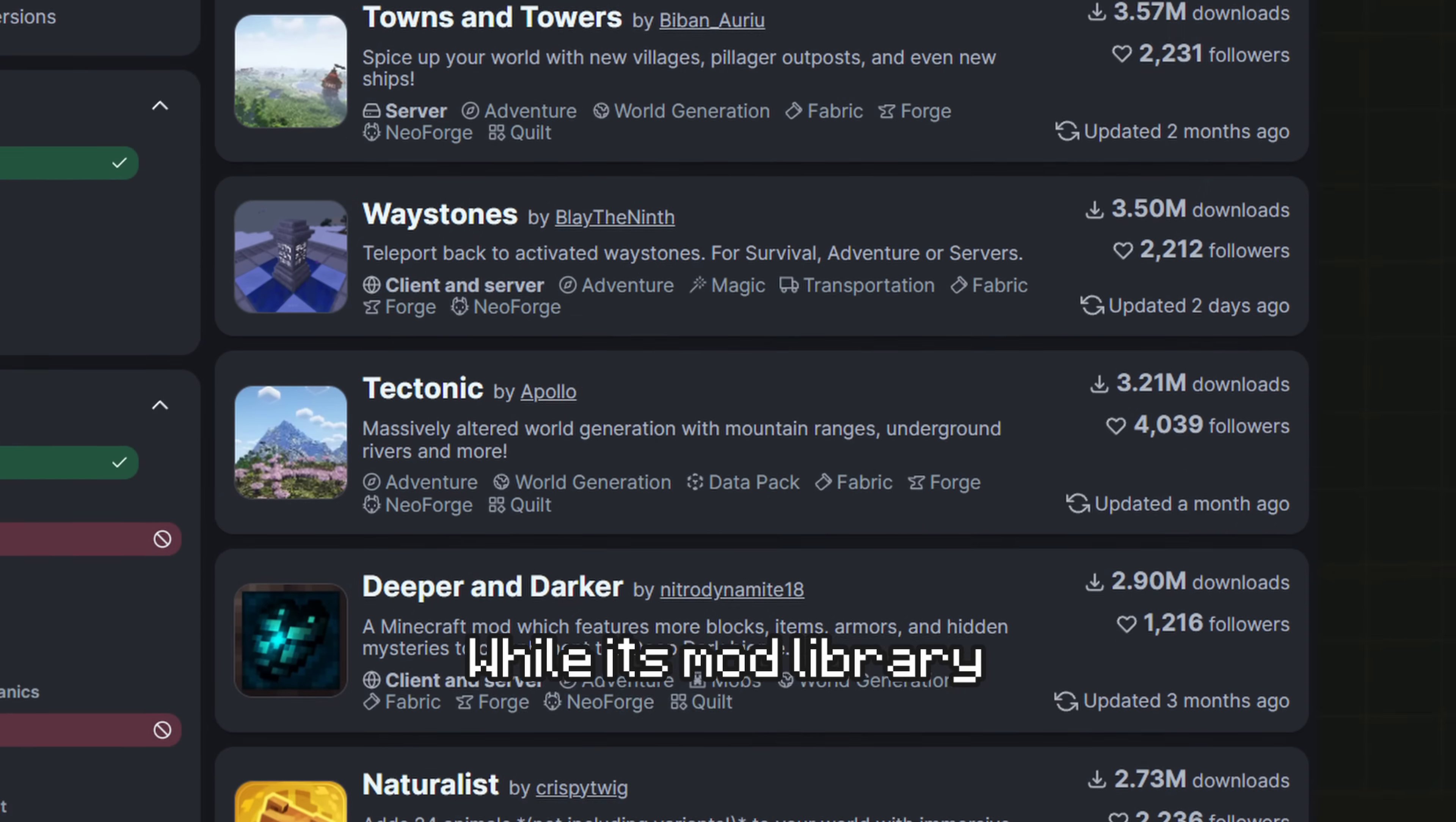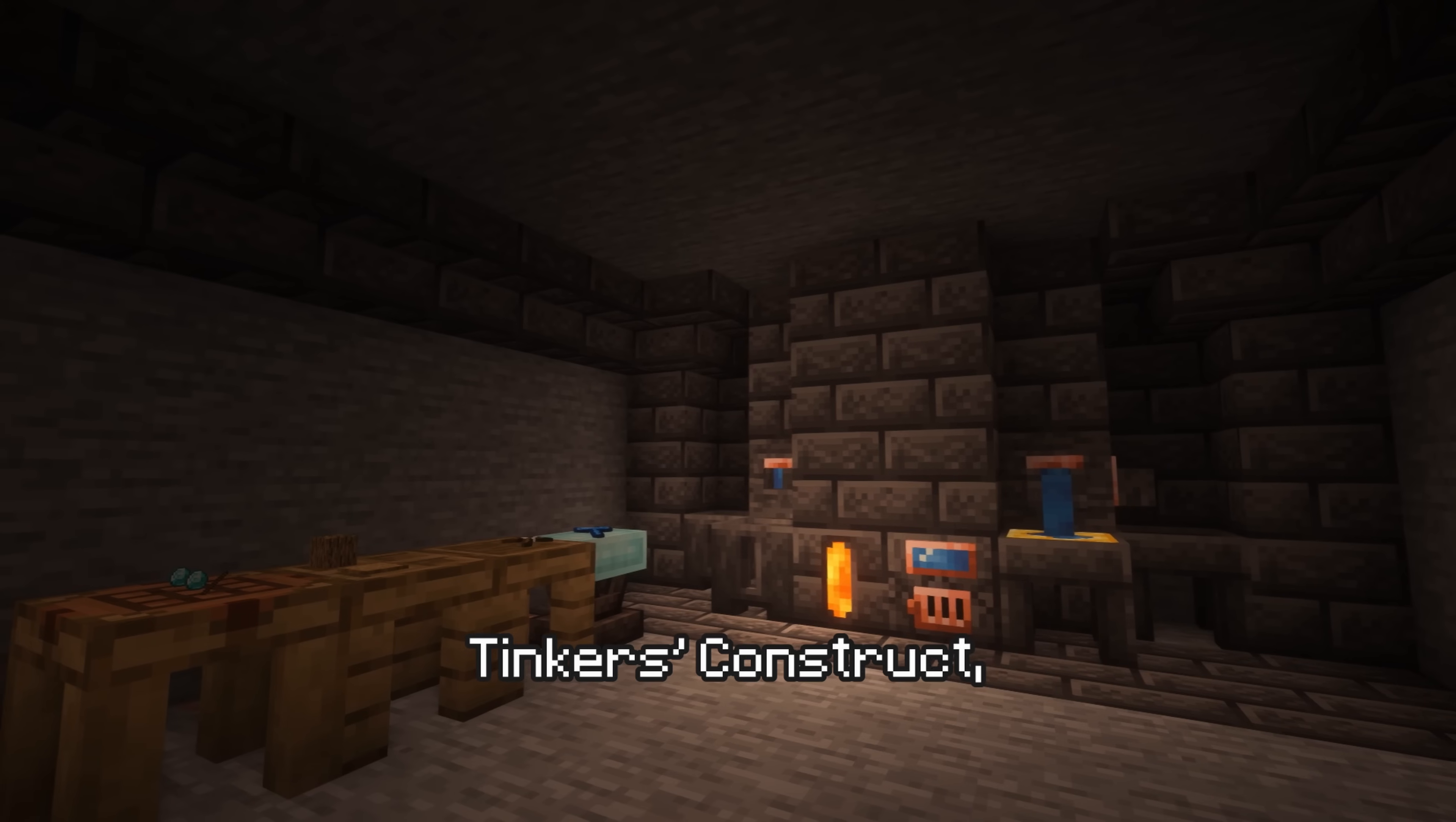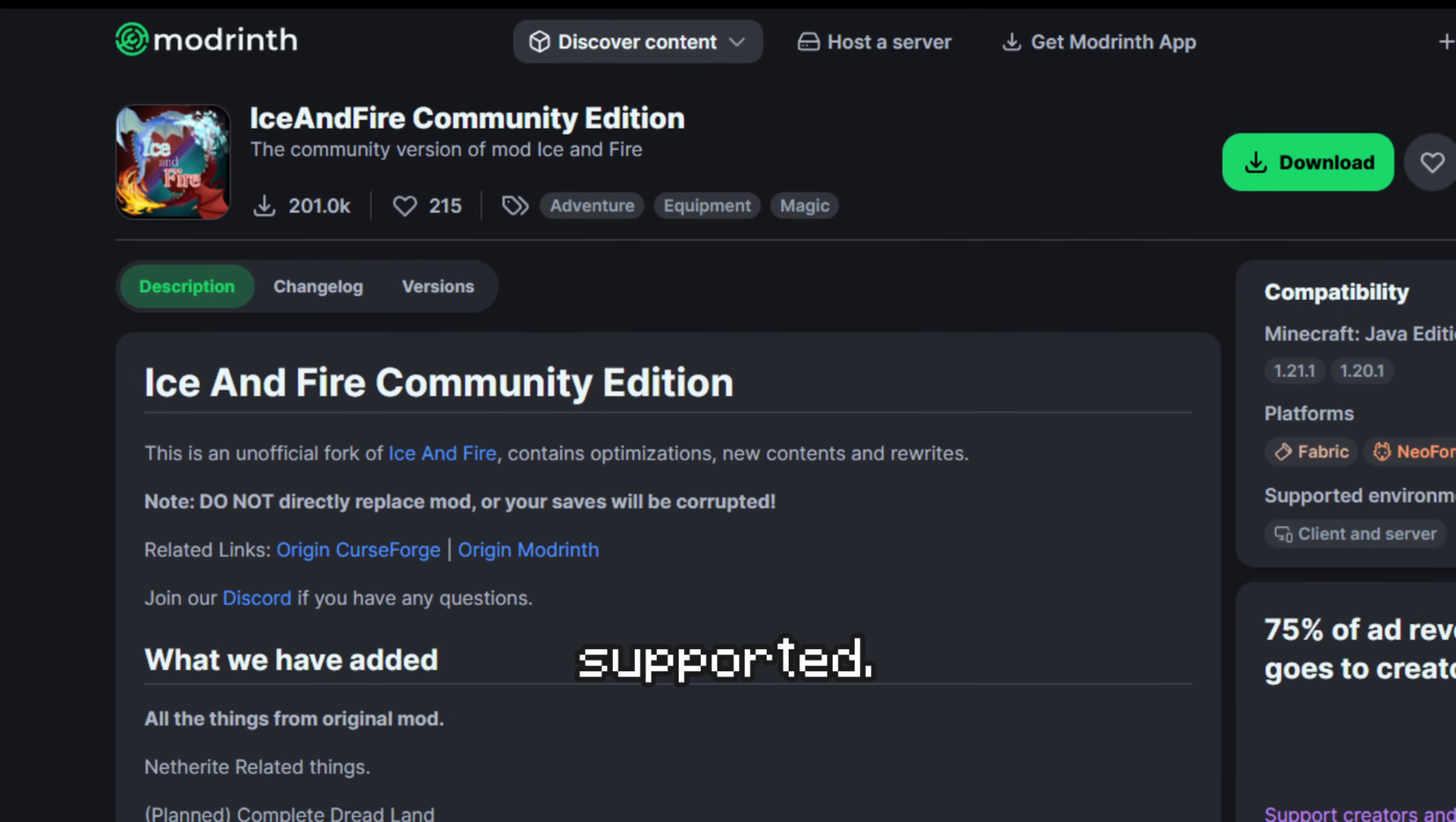While its mod library started smaller, it has grown significantly, with even major mods like Biomes O' Plenty, Tinker's Construct, Ice and Fire, and Twilight Forest all having been ported to the Fabric mod loader, though some aren't officially supported.